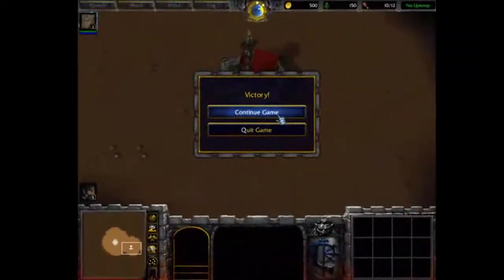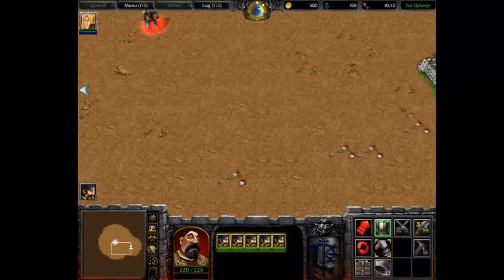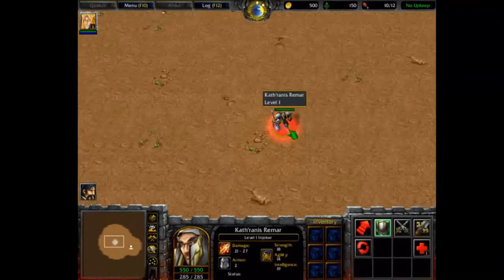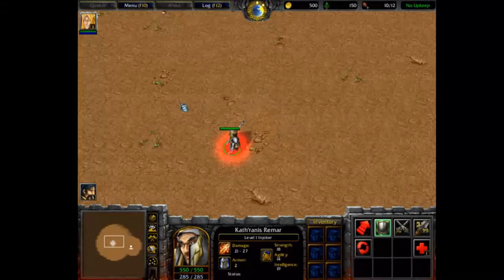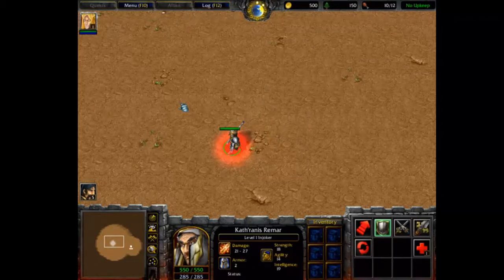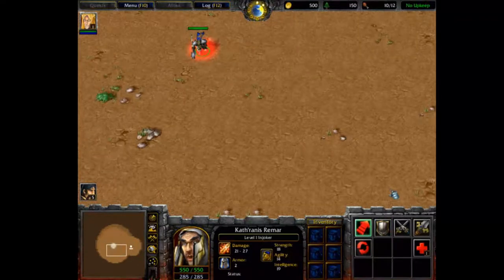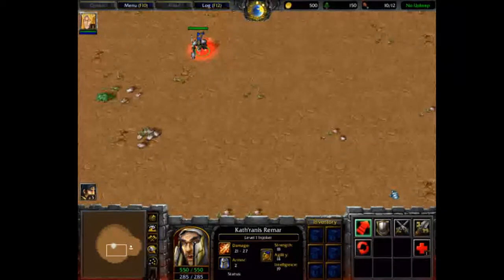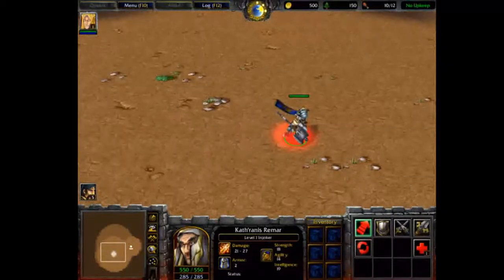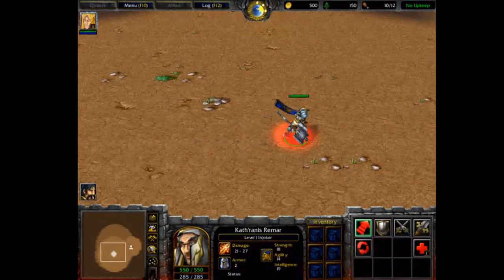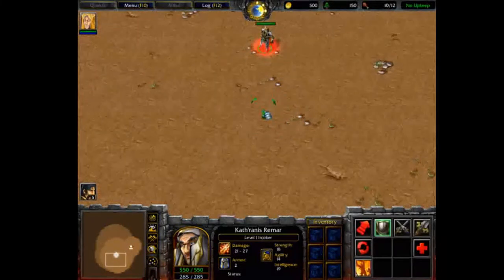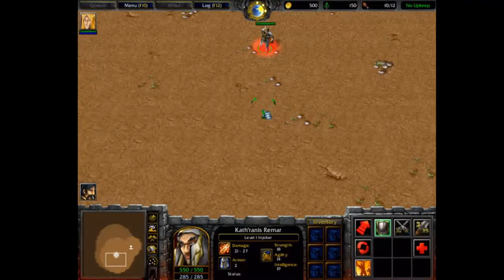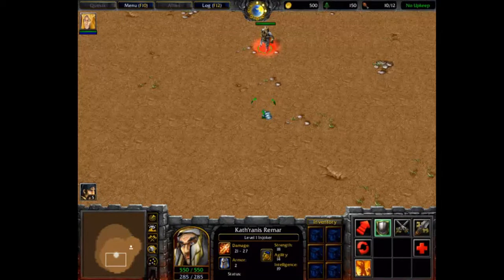As you can see guys it worked. Let's continue the game. I'm gonna find my hero. There is my hero, look at that. My hero looks pretty good. It's Craft Rannis Remar, it's Joker. It looks good. The model works. That is the proof of this tutorial.